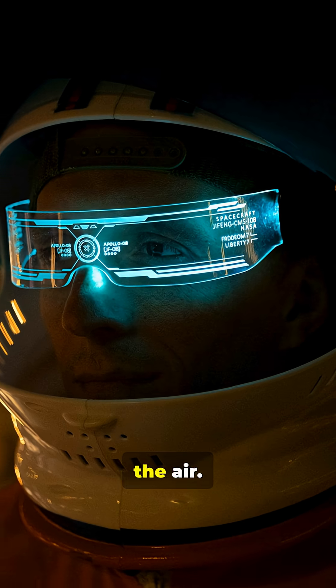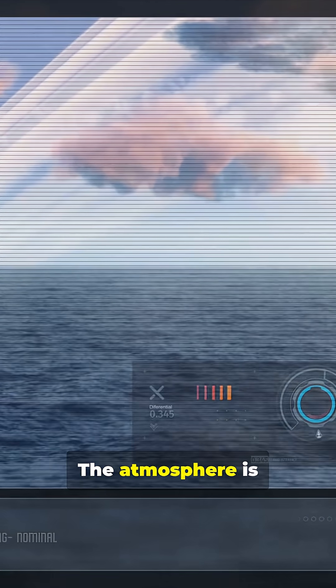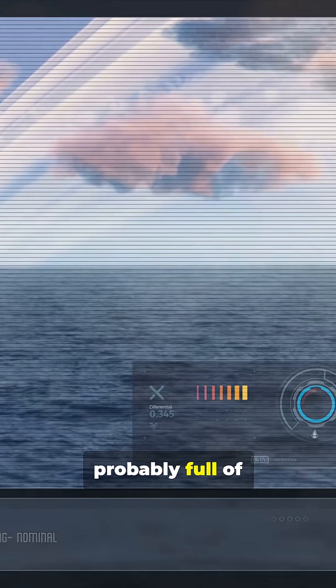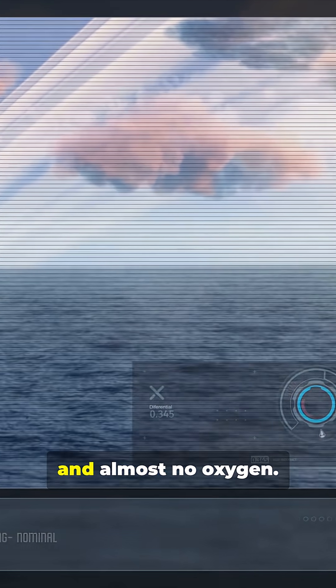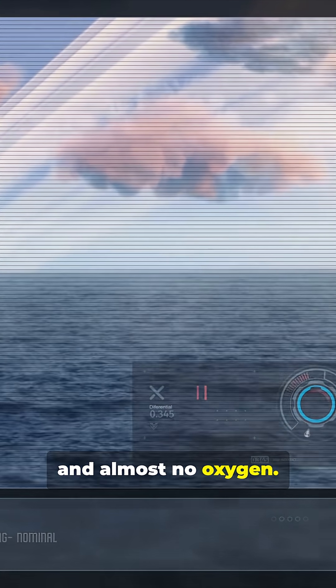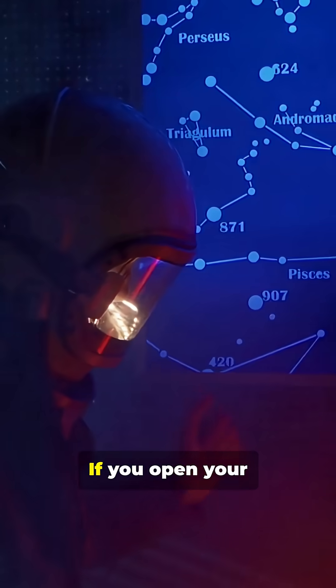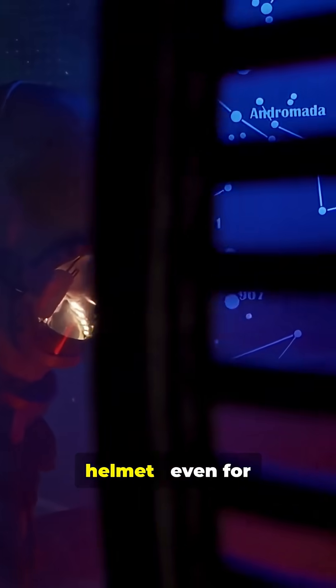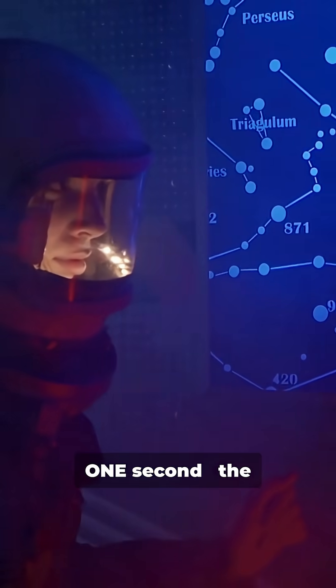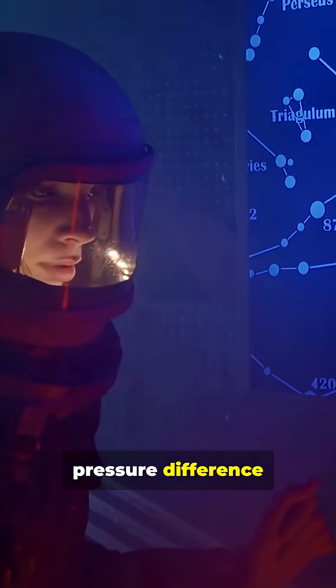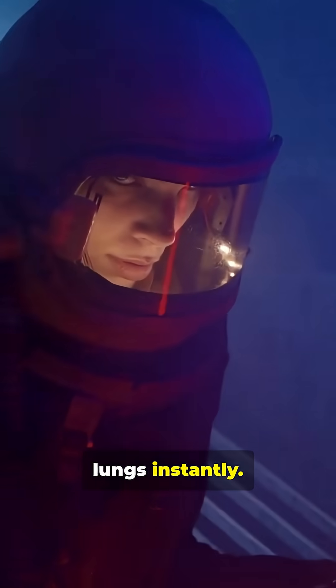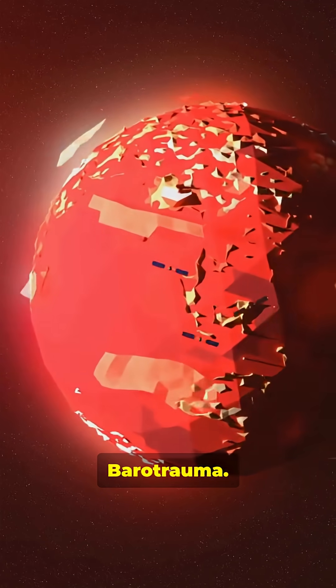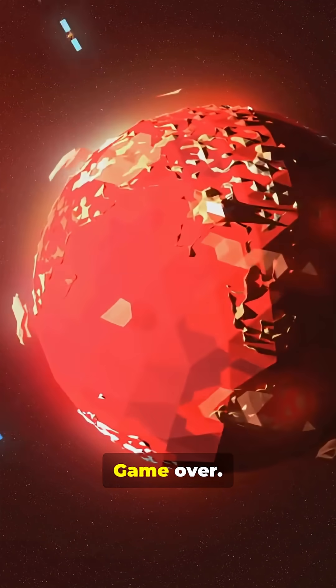Okay, I'll just breathe the air. No, you won't. The atmosphere is probably full of hydrogen and helium, and almost no oxygen. If you open your helmet, even for one second, the pressure difference can collapse your lungs instantly. Barotrauma. Game over.